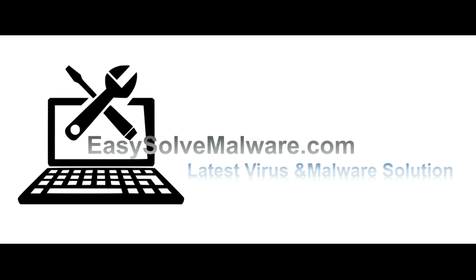That's all. Thank you watching the video from EasySolveMalware.com. We hope it solved your problem.